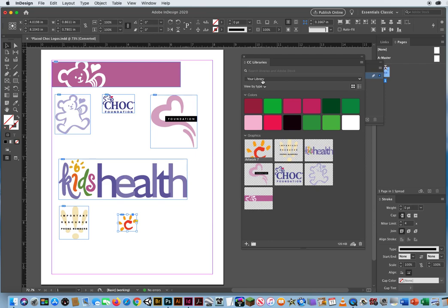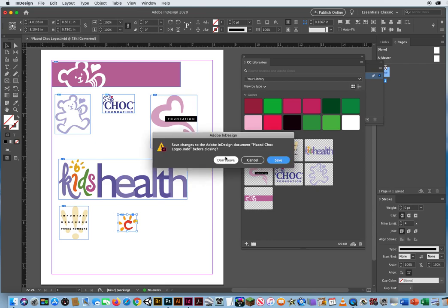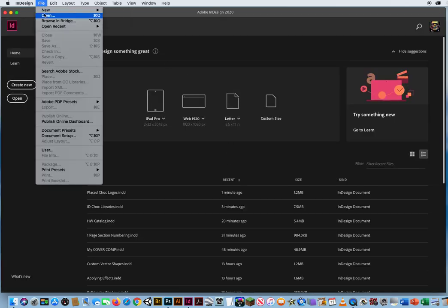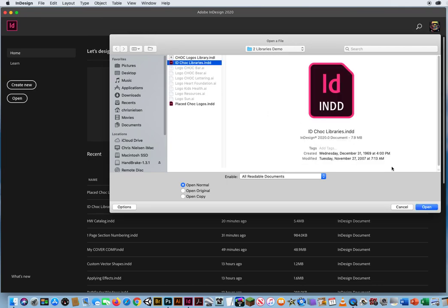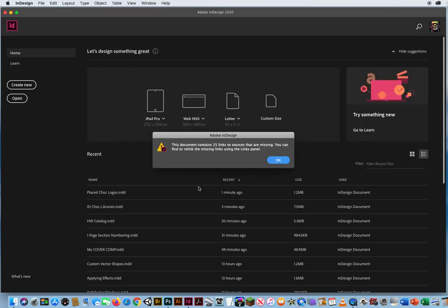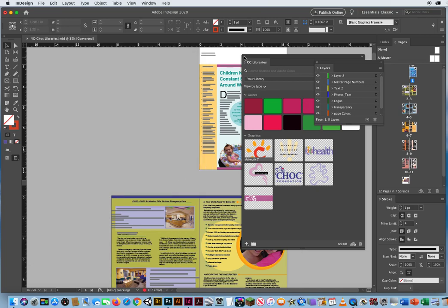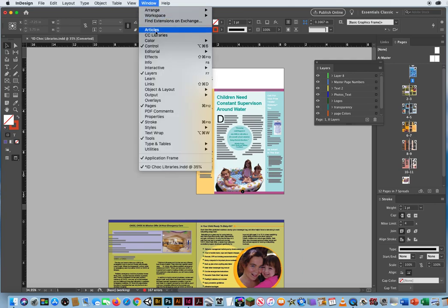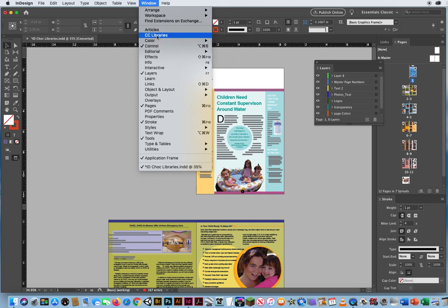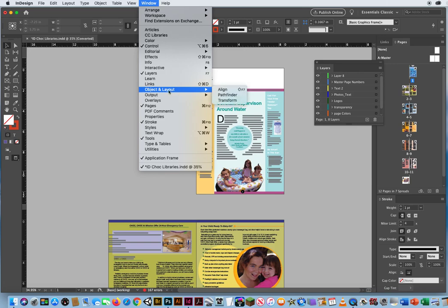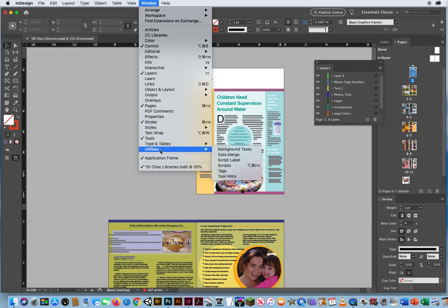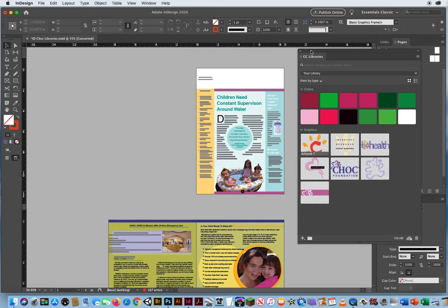Now I'm going to close this up and go back to File and Open to open the Chalk Libraries Demo. There are the 25 missing photos again; we'll get missing fonts — close that up. If your Libraries panel doesn't pop up, go to Window, Creative Cloud Libraries. You won't find a standalone library panel — it's called Creative Cloud Libraries. It's not under Editorial, Interactive, or any of the other workspace pop-ups.